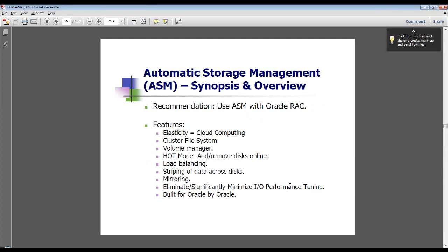Oracle wants you to use ASM with RAC — it's very easy to do. Note that ASM is a second instance, and when you look in the init.ora file or the SP file settings, it will show up as database type equals ASM versus a relational database. The features ASM provides include elasticity — almost synonymous these days with cloud computing — a clustered file system that essentially replaces a volume manager on your operating system. In the old days you might have used a logical volume manager on top of a file system like Veritas, but now you can remove those two layers of complexity and replace them with one. There's volume management, a hot mode, and load balancing with striping across disks.